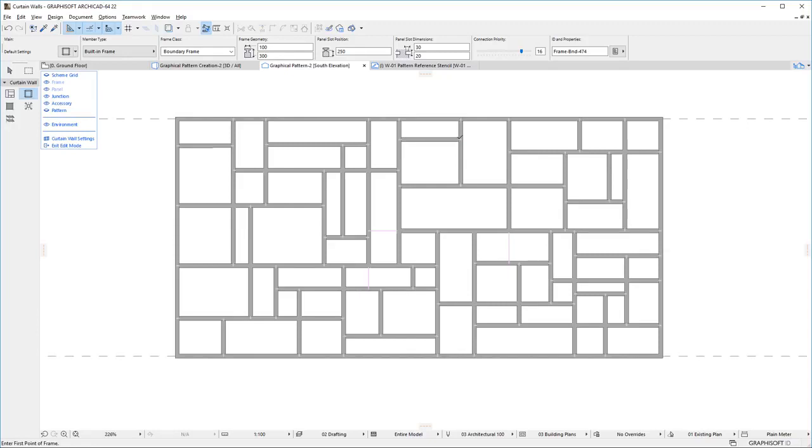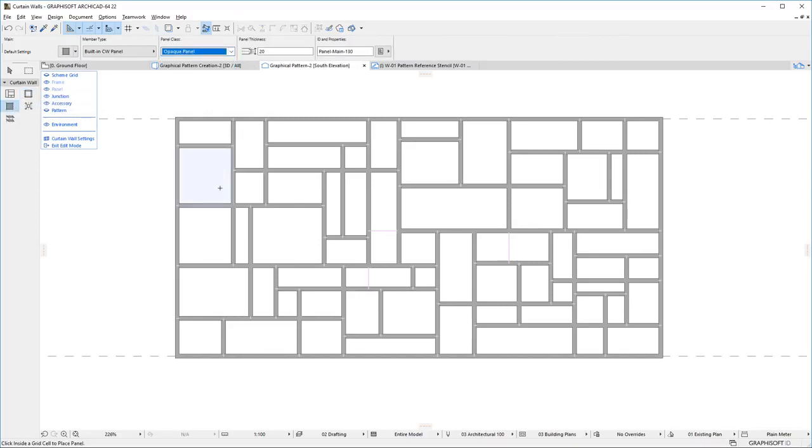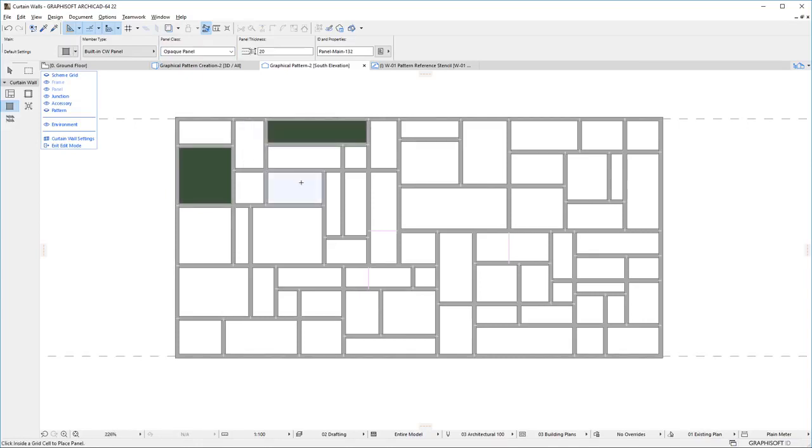There are no limitations to the size of the Pattern or the number of Frames and Panels used. Frames are not limited to any number or set of predefined directions. You can let your imagination loose and create any unique custom Pattern for the Curtain Wall.